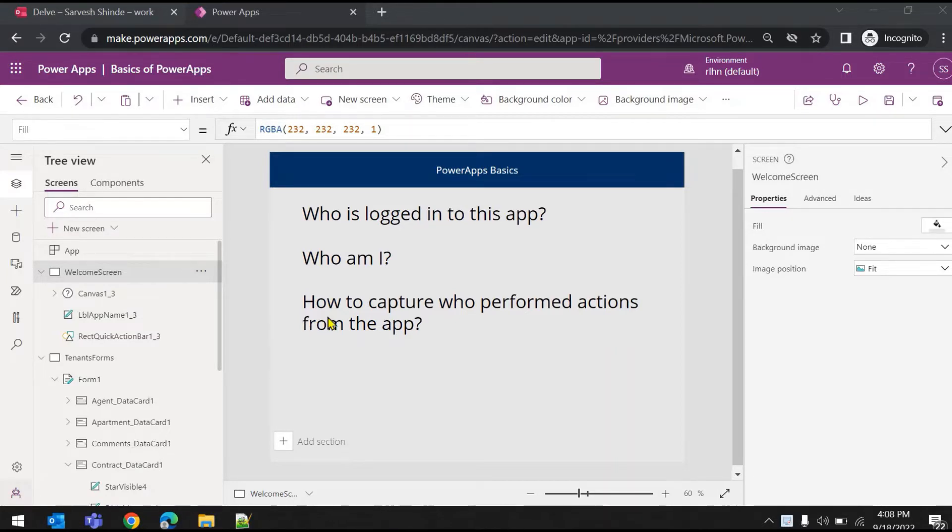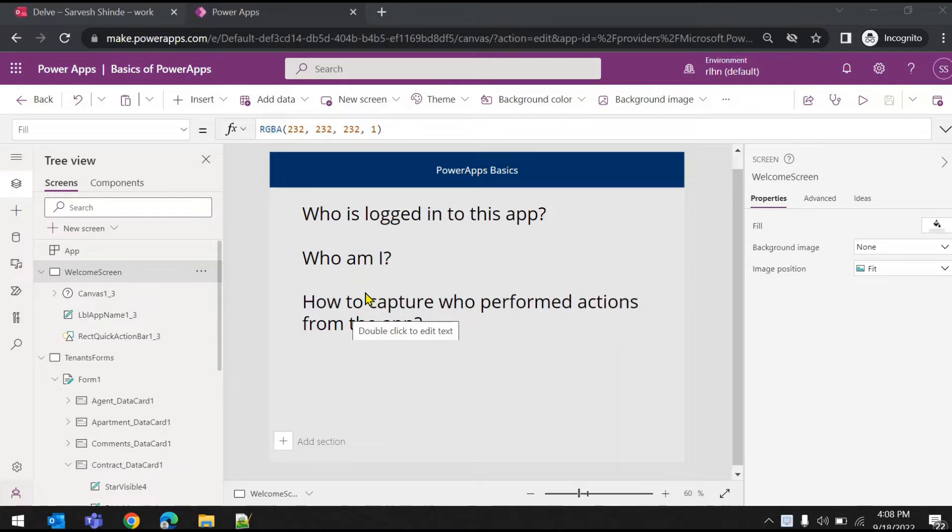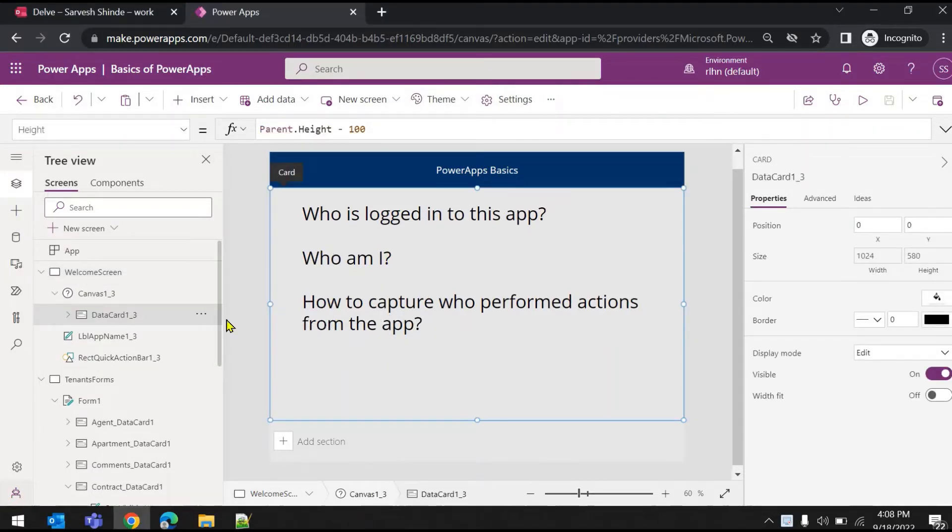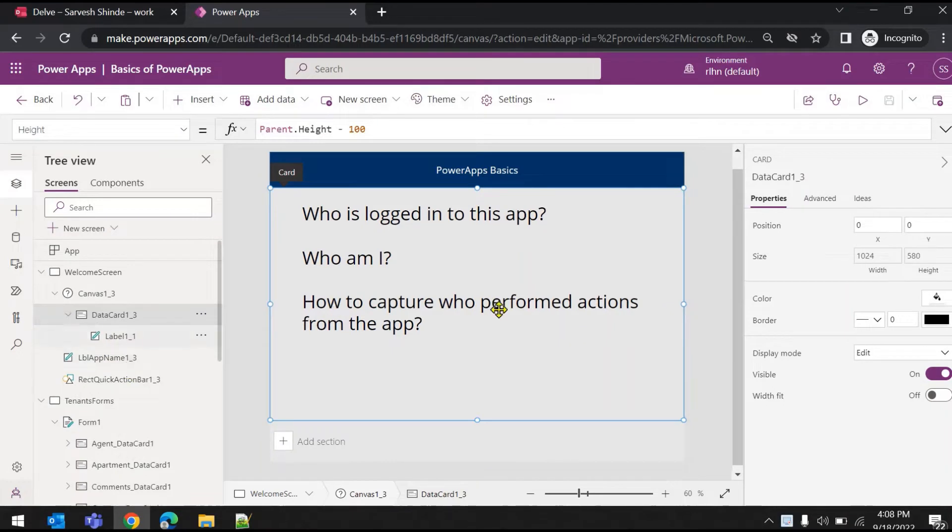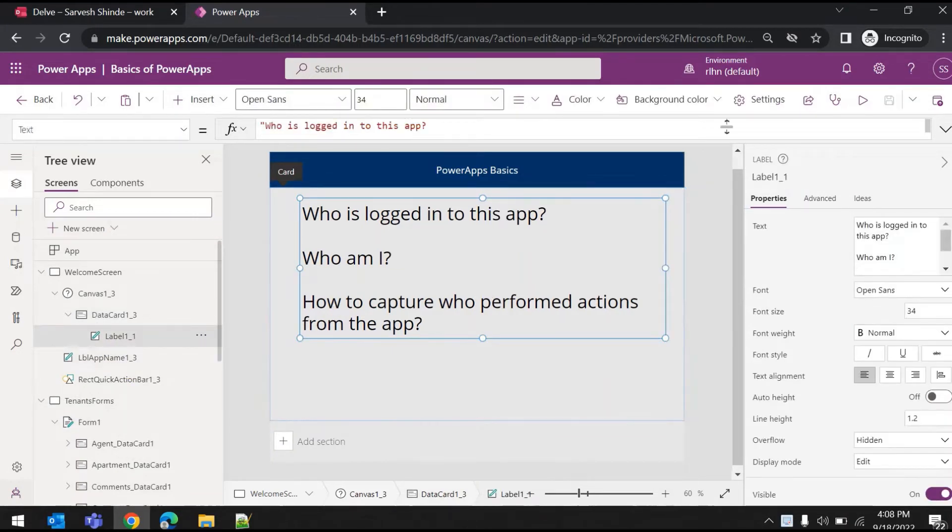Let's see what functions are available and what properties you can easily access without adding any connector. What you need to do is go to this label.